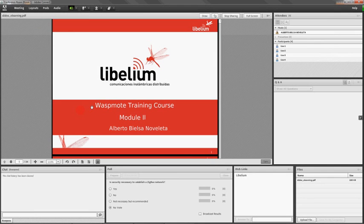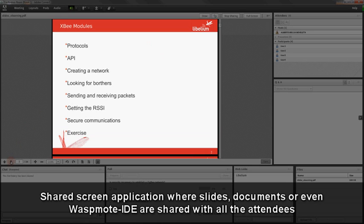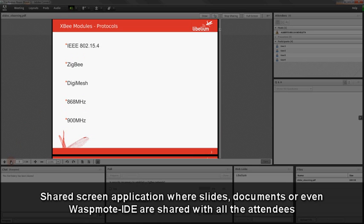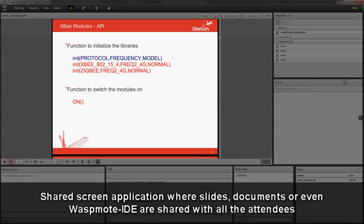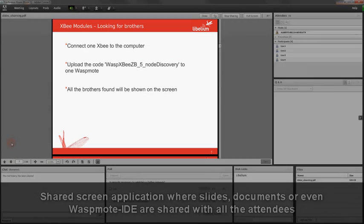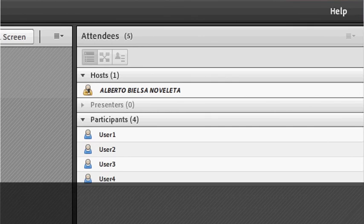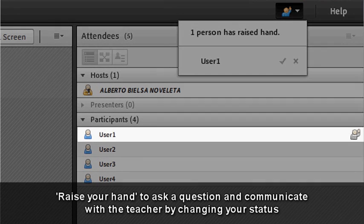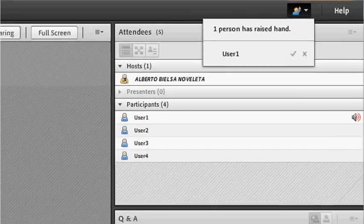Group courses are taught by means of a shared screen application where slides, documents, or even WASMode IDE are shared with all the attendees. You will be able to raise your hand to ask a question and communicate with a teacher by changing your status.